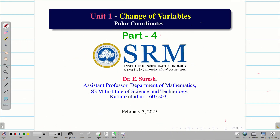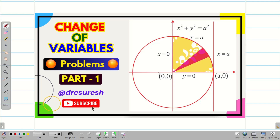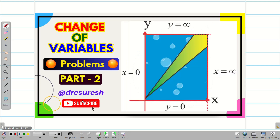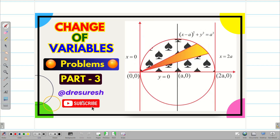Dear students, welcome to the problem solving session part 4 on change of variables, polar coordinates. In the first three sessions, we have seen the basics and simple problems on circles — two different circles and one infinity problem. In today's session, we are going to see a different problem.